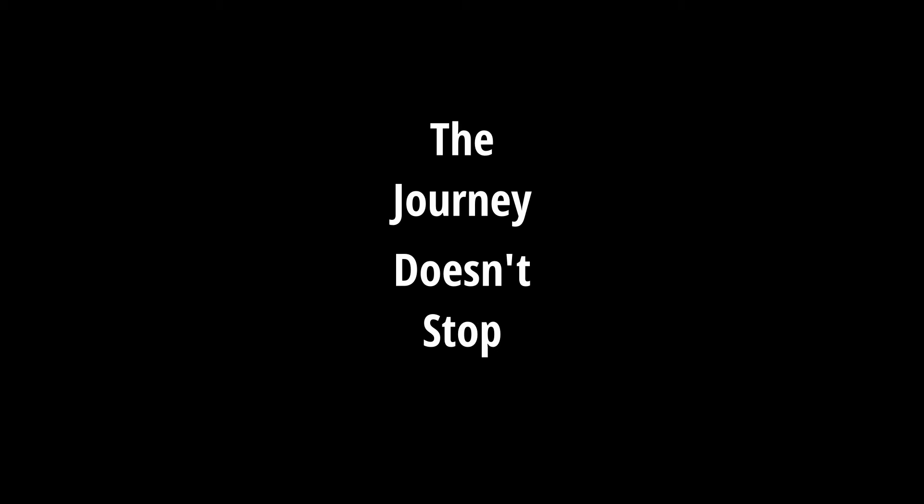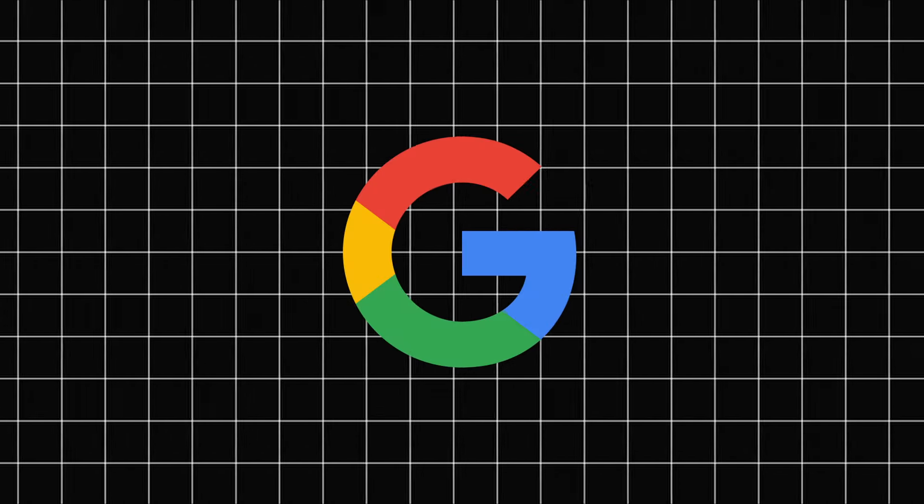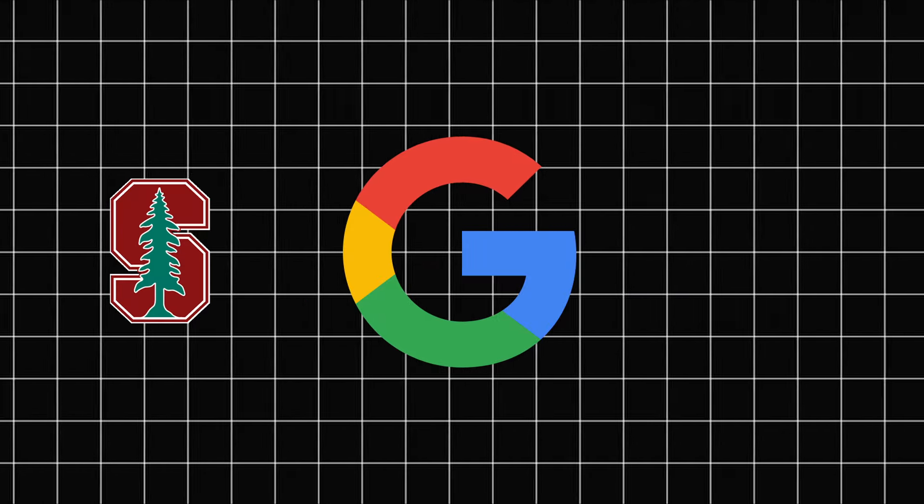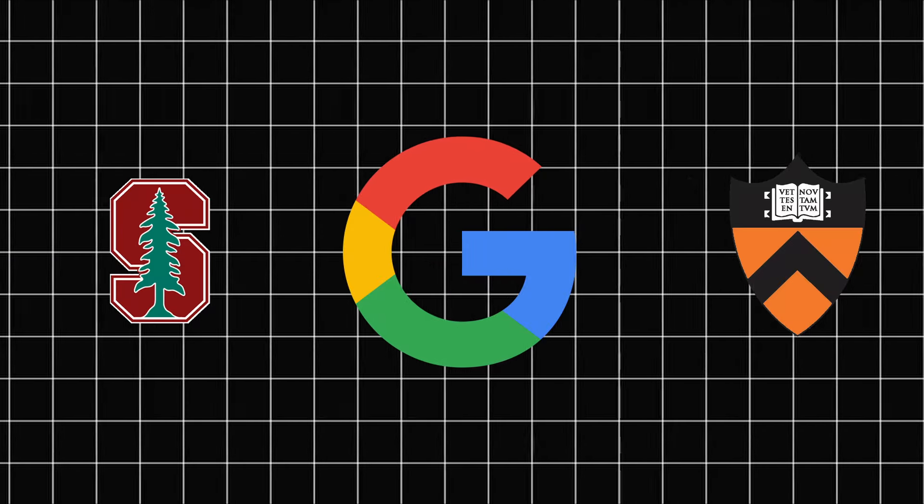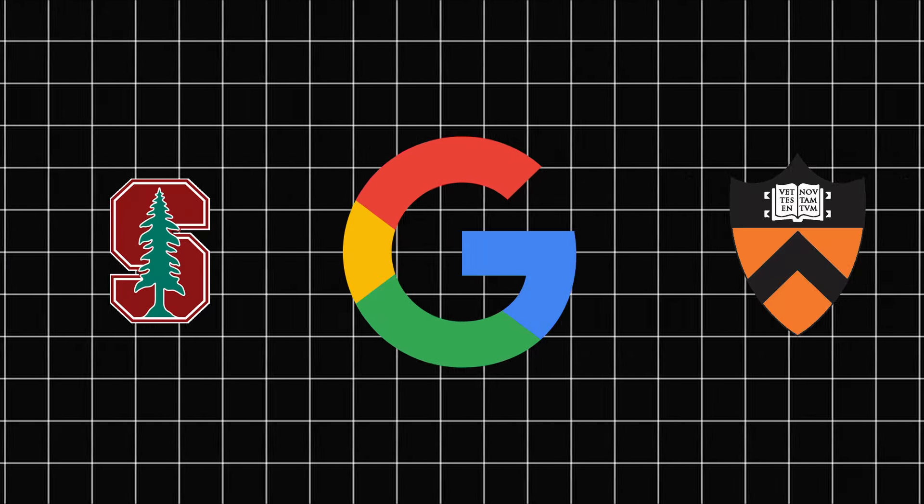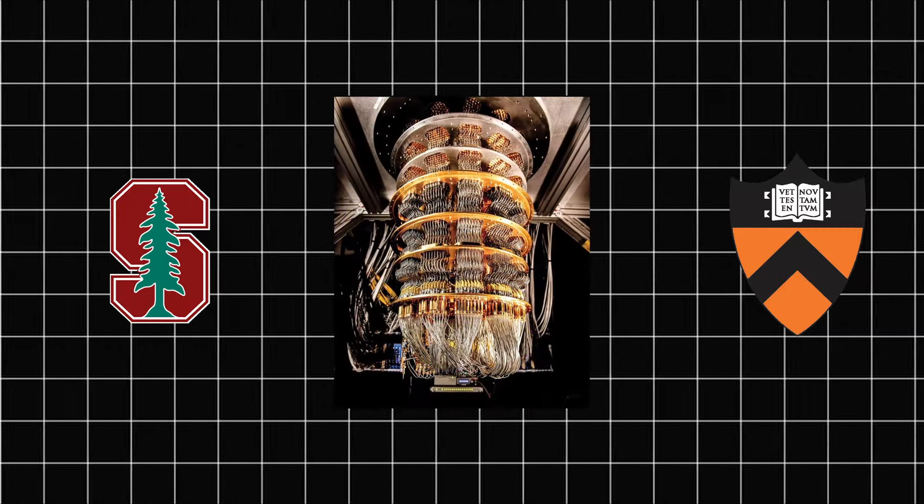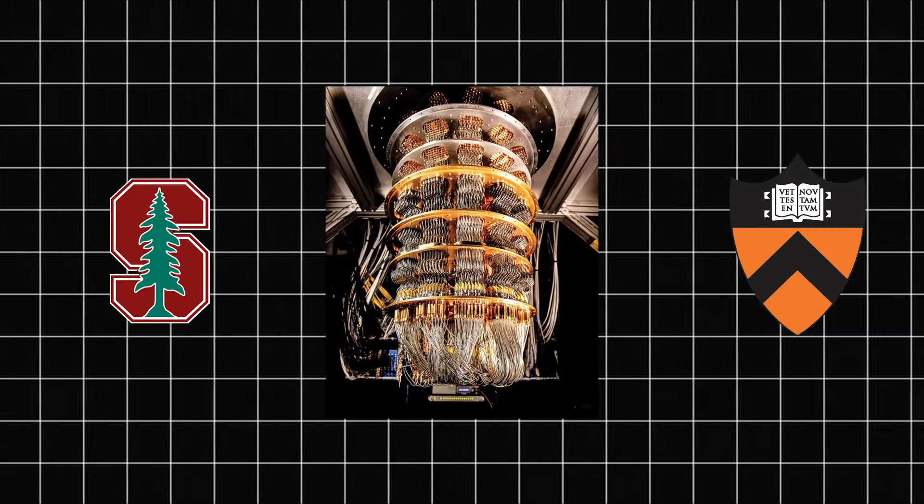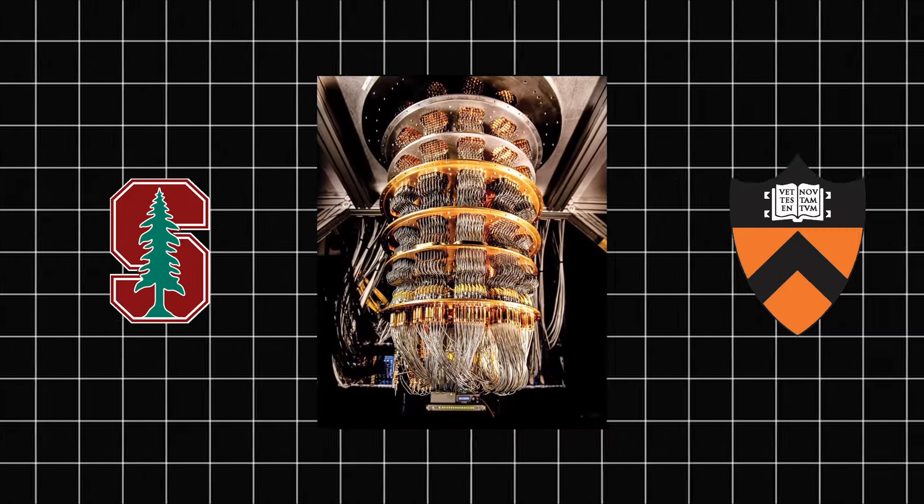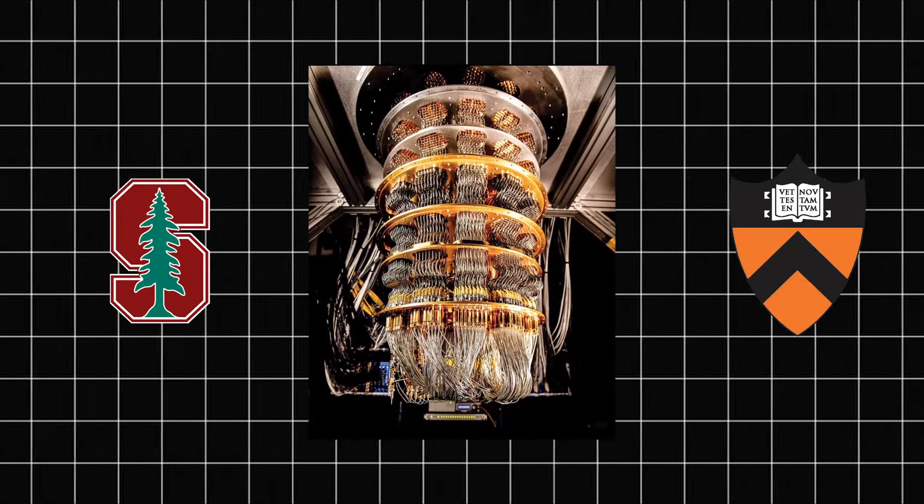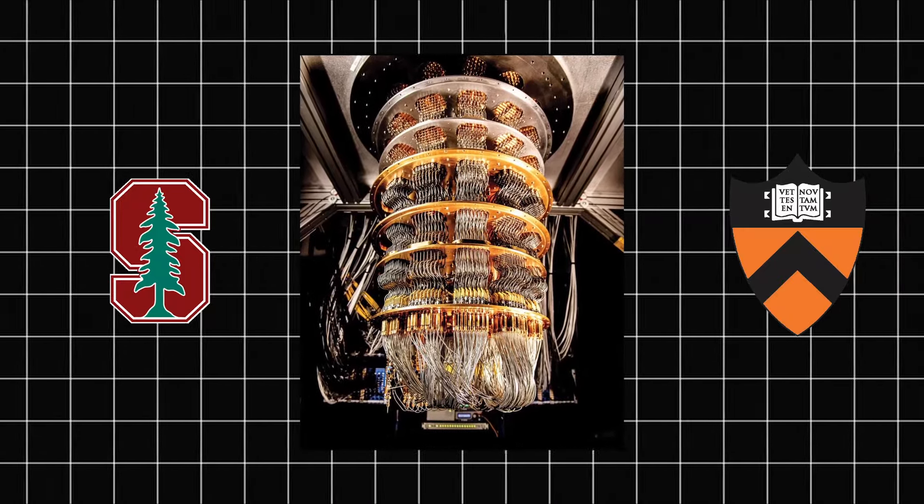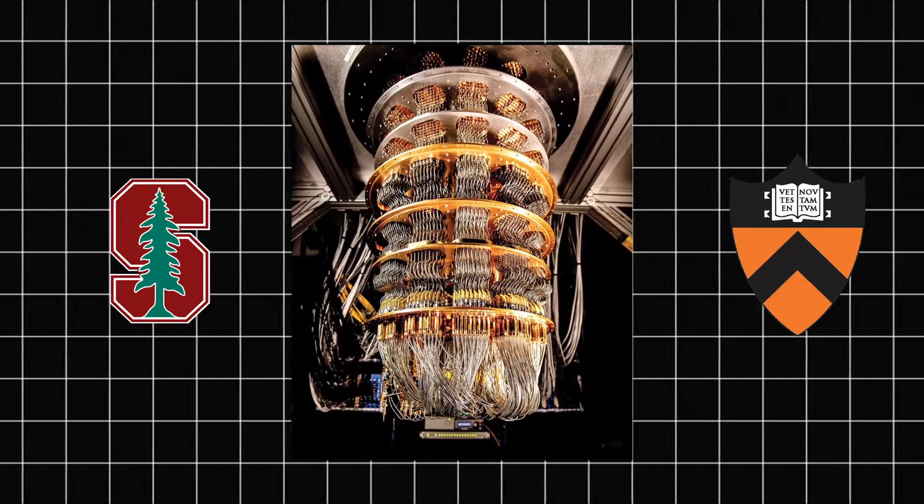But the journey doesn't stop here. In 2021, researchers at Google, in collaboration with physicists from Stanford, Princeton, and other top-tier universities, used Google's quantum computing computer to demonstrate a genuine time crystal. This breakthrough opens up new possibilities for quantum computing and our understanding of non-equilibrium physics.